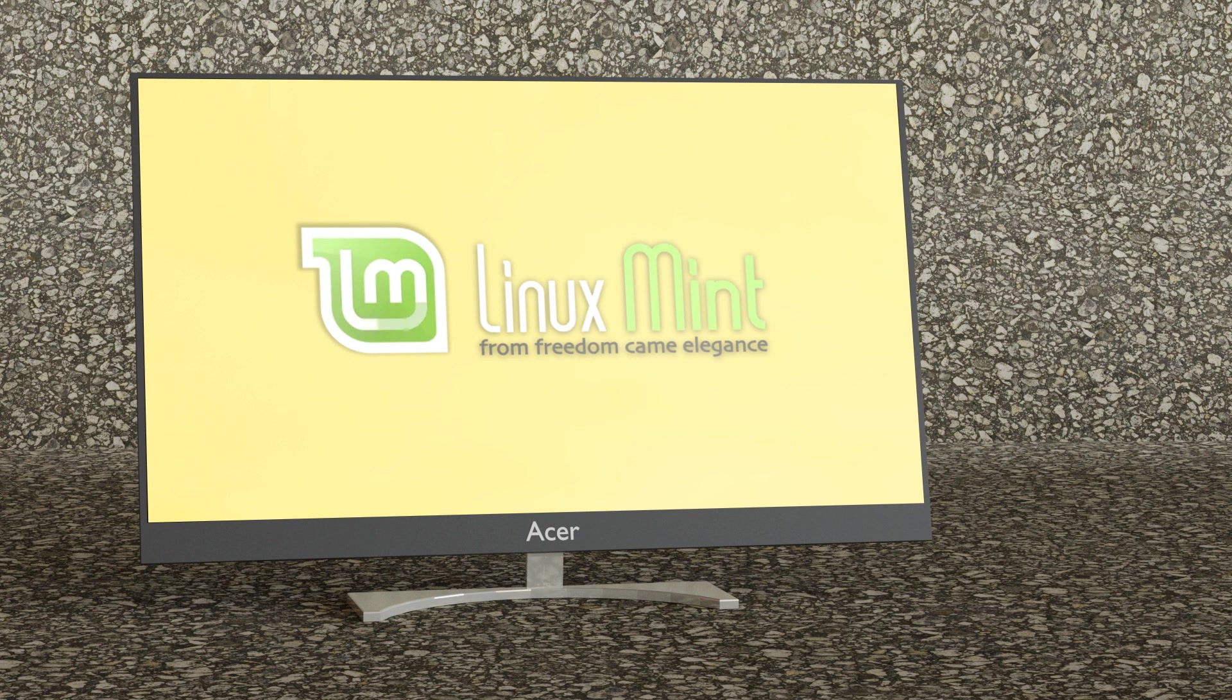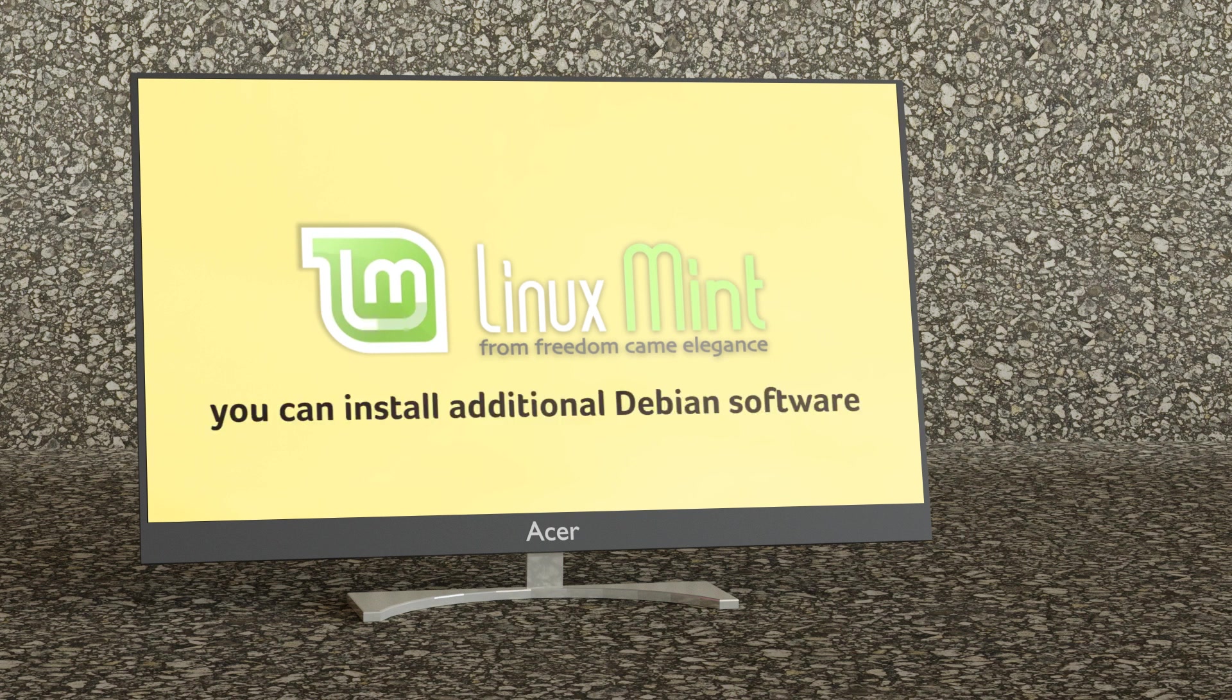One of the main differentiators of Linux Mint is that it includes proprietary software as well. This is done because its developers want to provide an easy-to-use distro where users don't have to install all these apps on their own. Similarly to Ubuntu, on Linux Mint you can install additional Debian software if needed.